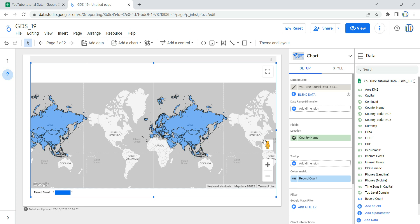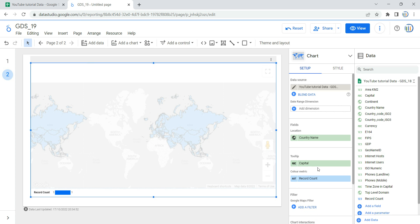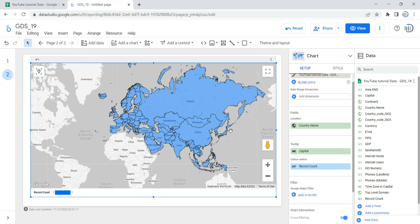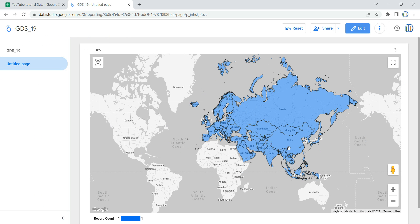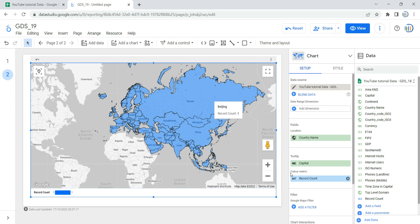For us, we want to show the country name and then the capital of that particular country, so we'll select the 'capital' column as the tooltip. If we go to view and hover over a particular country, you will see that by default Google Data Studio shows the country name, then the capital name of that country, and the record count or metric value.